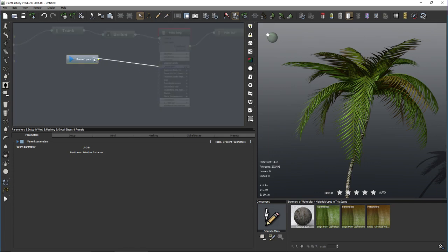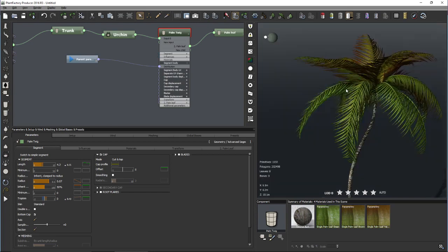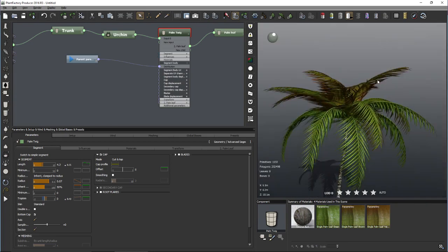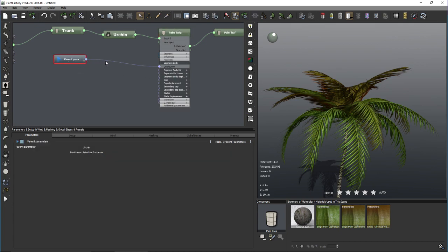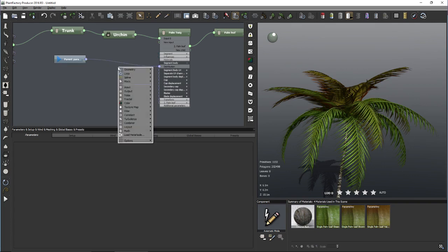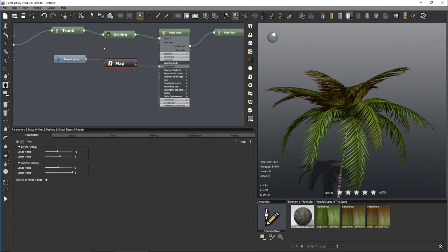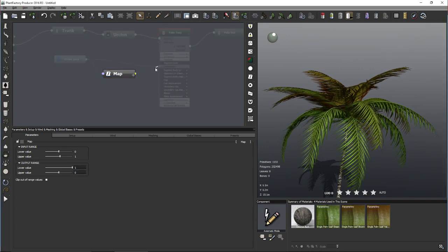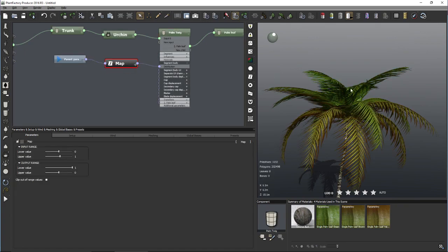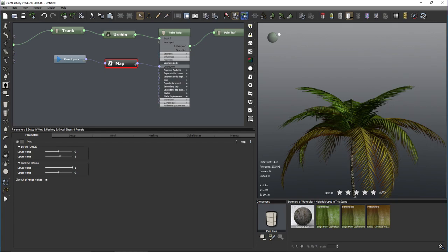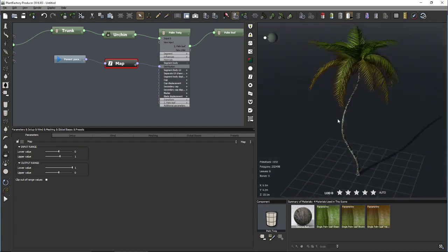We have three materials, each covering approximately 0.33 (1 divided by 3). Let's connect the parent parameters to our material distribution. This is exactly what we were looking for, except the colors are reversed. We need to invert the output from 0-to-1 to 1-to-0. For this we'll add a Map node to remap the input from 0-to-1 to 1-to-0 and connect this to the distribution.